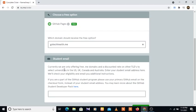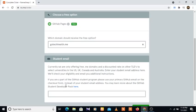To select universities in the US, UK, Canada, and Australia, enter your student email address here. We'll check your eligibility and send you additional instructions. If you are part of the GitHub Student Program, use your primary GitHub email on the checkout form instead of your student email address. You may learn more about the GitHub Student Developer Pack here.